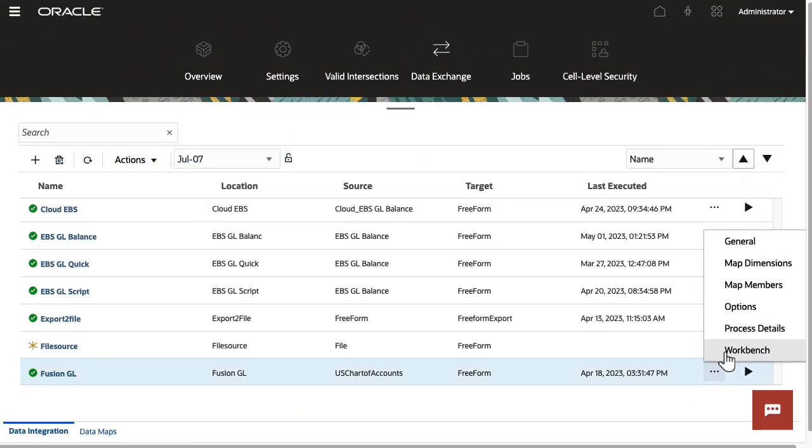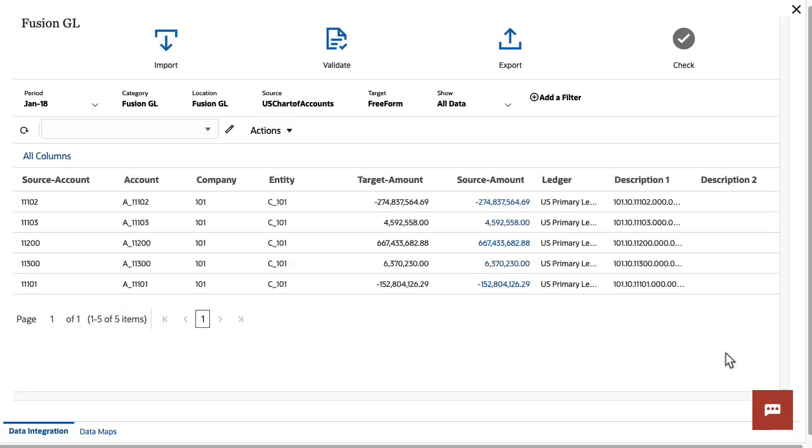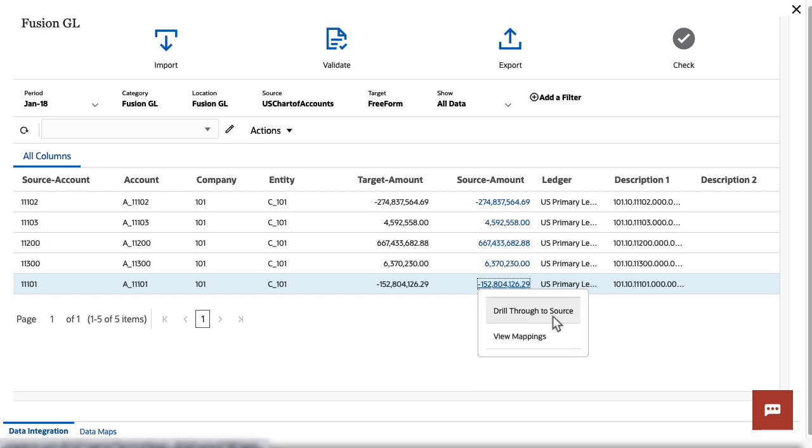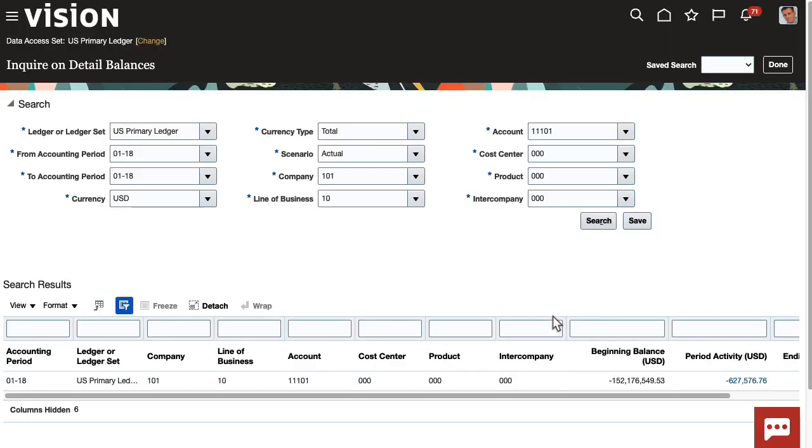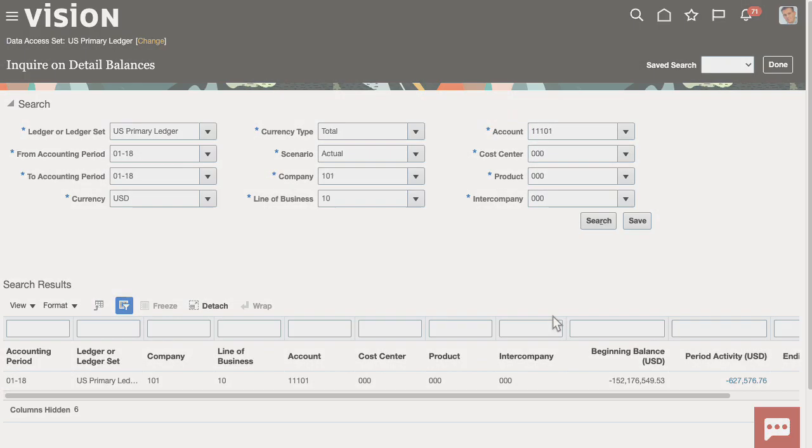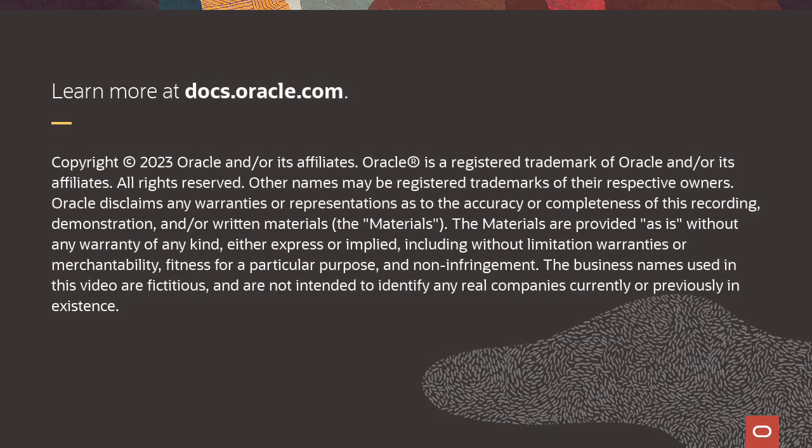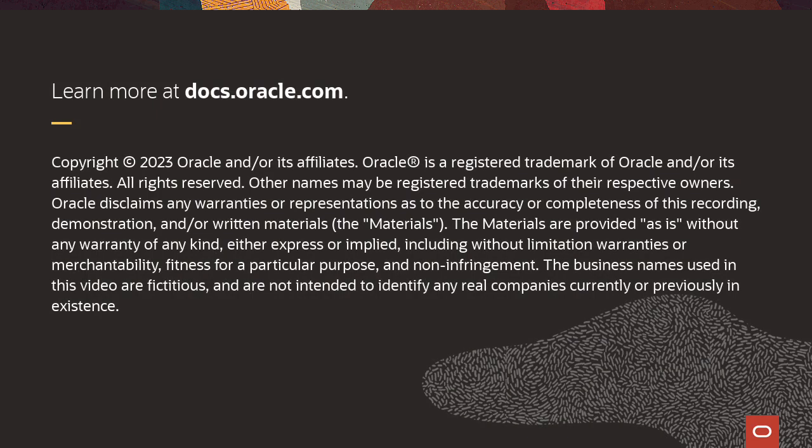After you run your integration, you can also drill through to source data in the workbench. To learn more, visit docs.oracle.com.